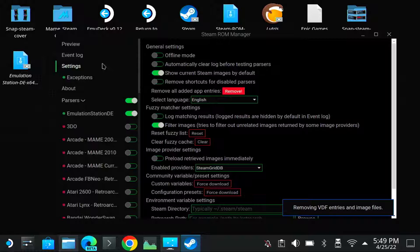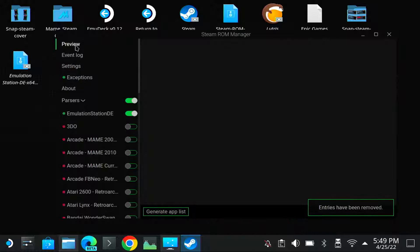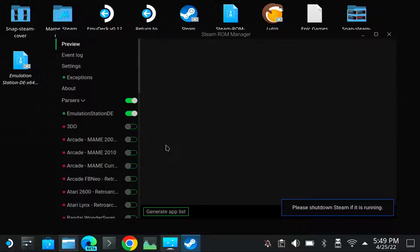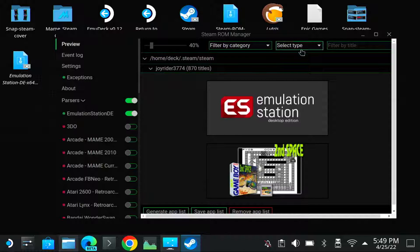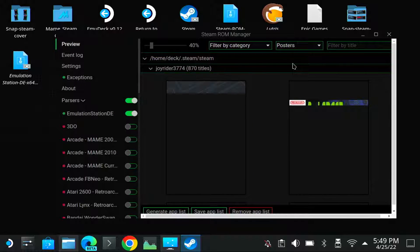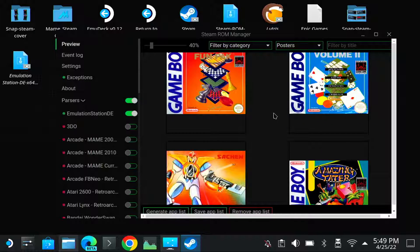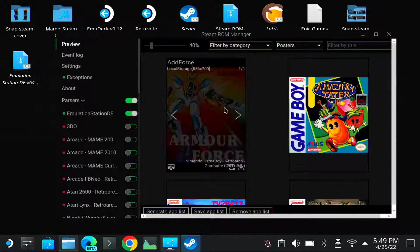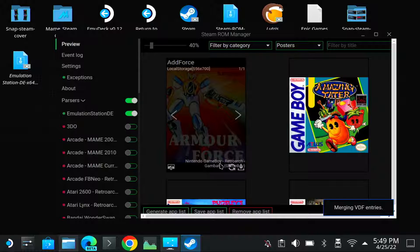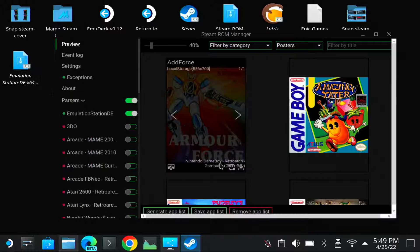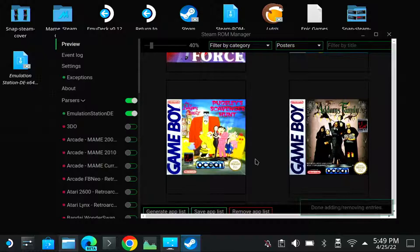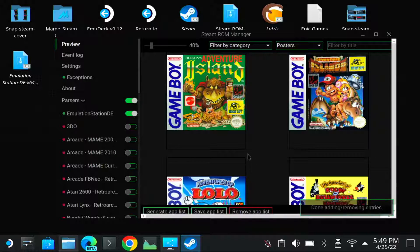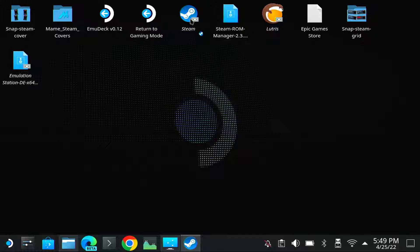So generate app list. It has generated them. Let me check the posters. Yeah, it seems it does find them. Okay. And now save app list. I'm not sure if it shows a message if it has finished, but I think normally it doesn't. Now it has finished. I was too early before. So let me close, start Steam, and then we can see the images normally.